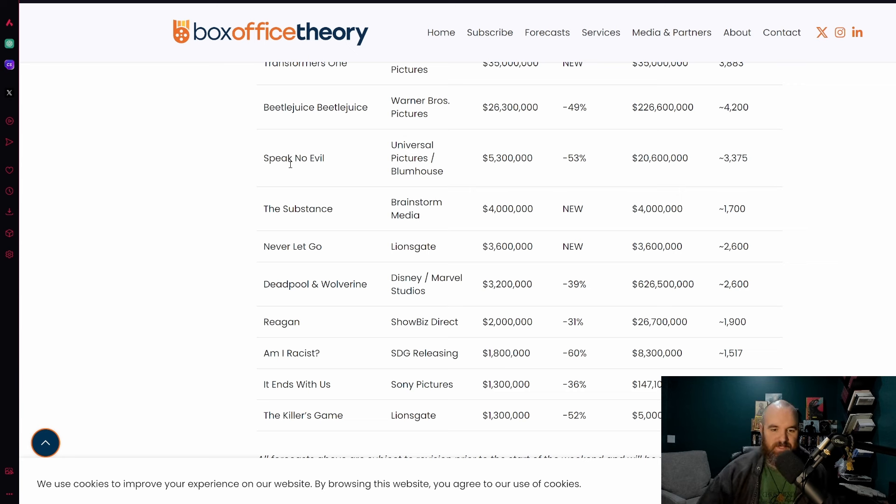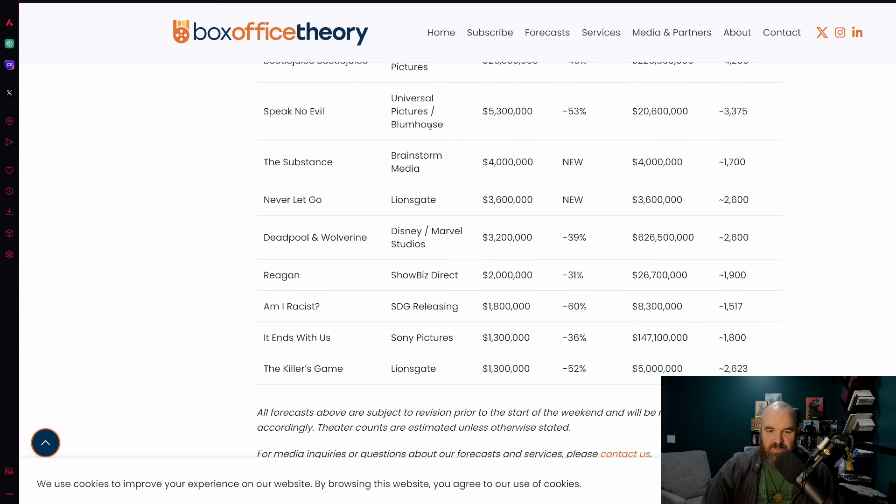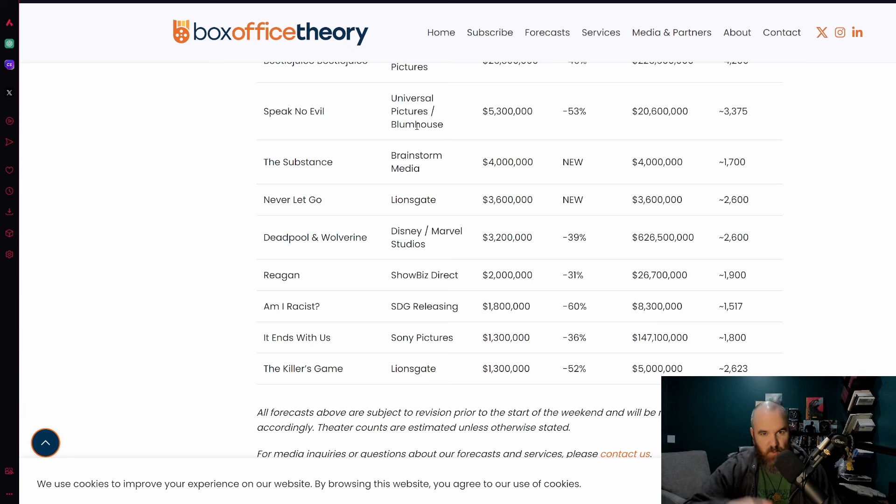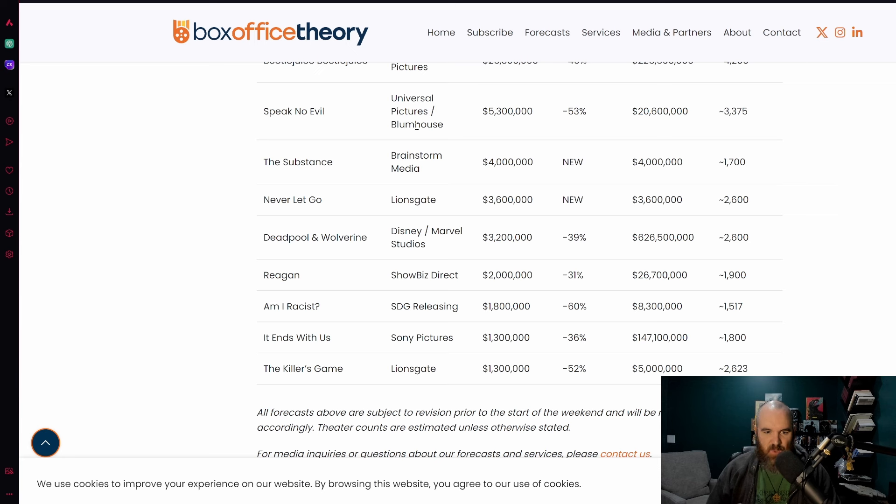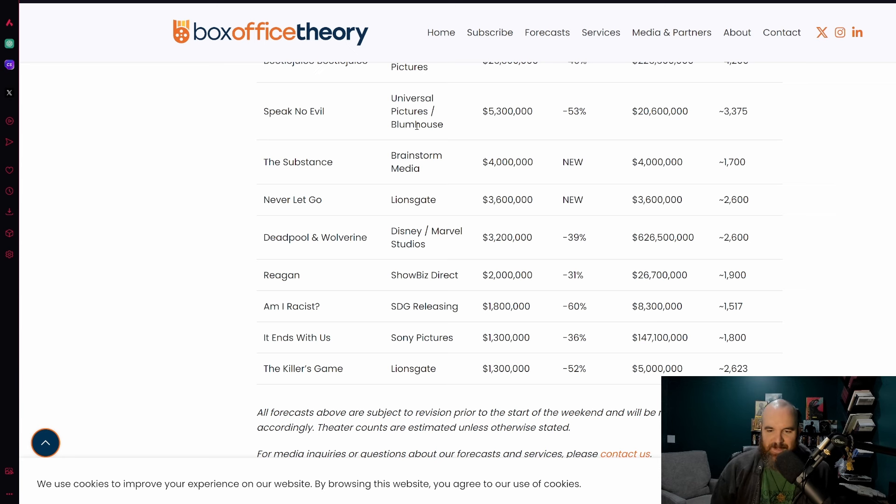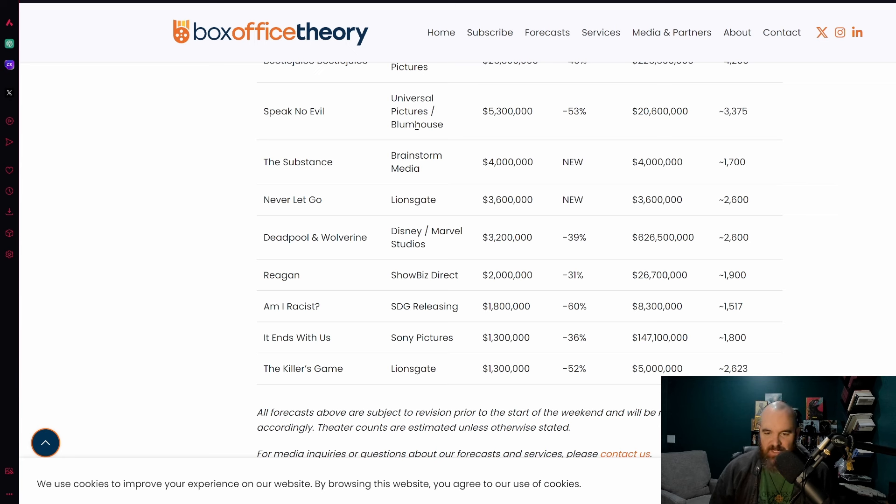Shout out to them for being able to make a film that is definitely going to be making some money for them. The new film The Substance, no actual budget being reported as of the recording of this video. Some early indicators including that it might have cost in that 20 million dollar range. As of right now expected to only make four million dollars at 1700 screens.